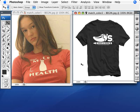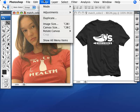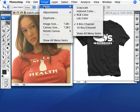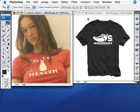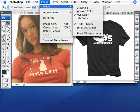We're going to transform this black shirt into this red. First thing we need to do is change the mode of the images to Lab Color. So we go to Image > Mode > Lab Color, and we'll make sure we do this for both images.